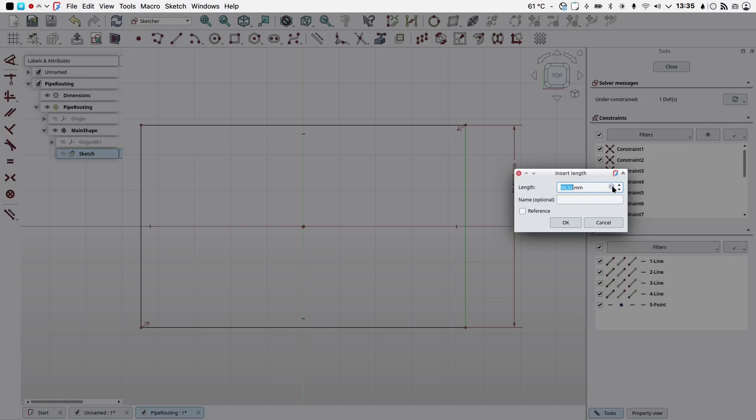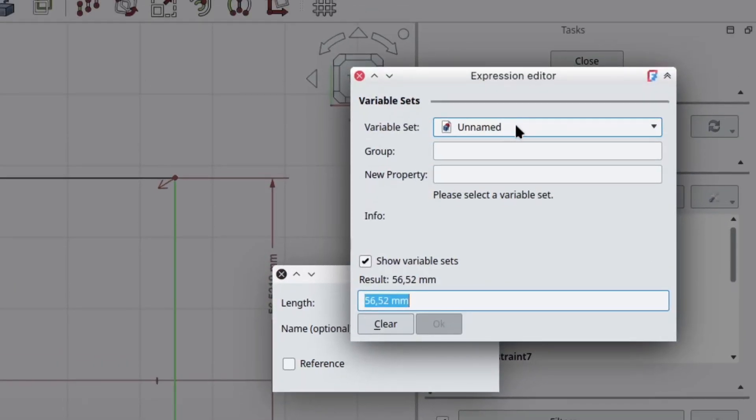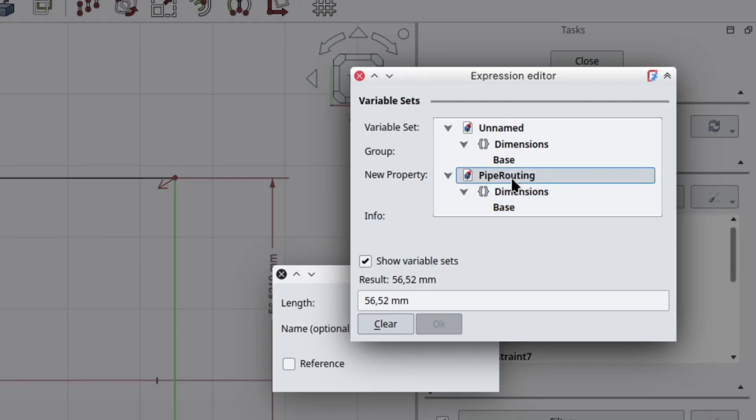And select the dimensioning tool, selecting this edge, click. I want to take advantage of my newly created dimensions variable sets so I will click this expression icon. I will choose my variable set and if we have various files opened we need to make sure that we choose the right one.